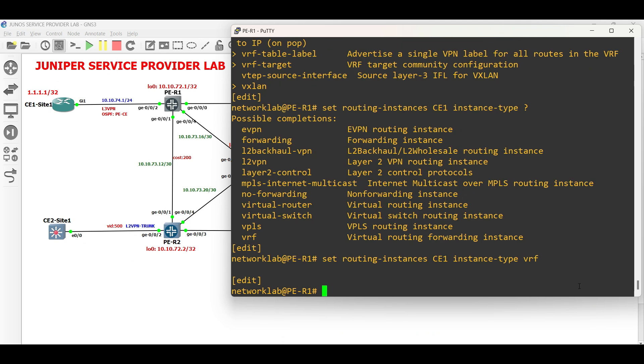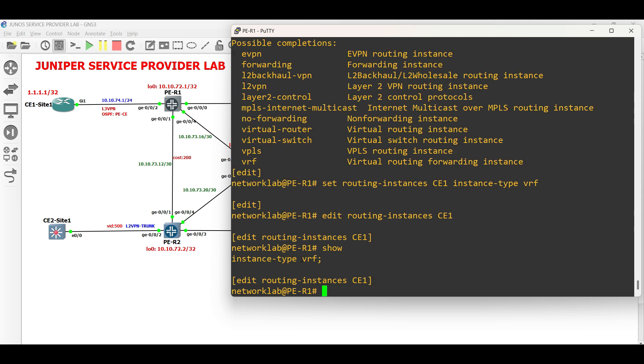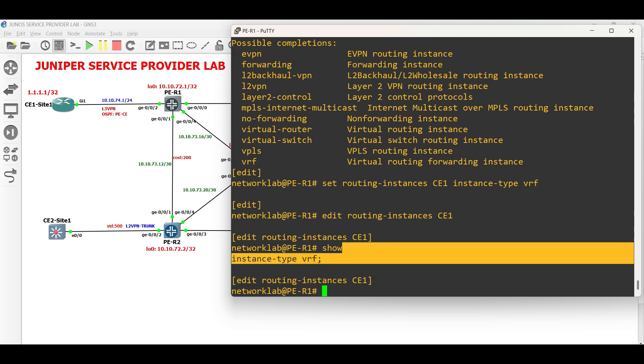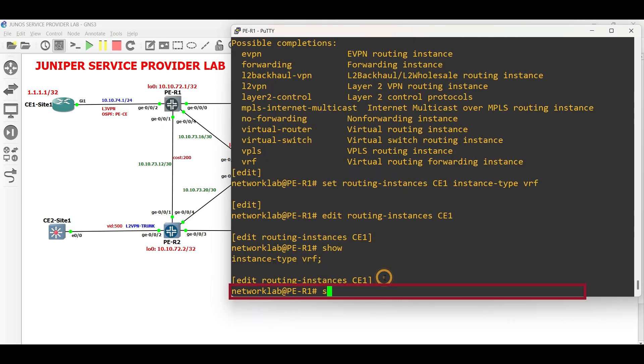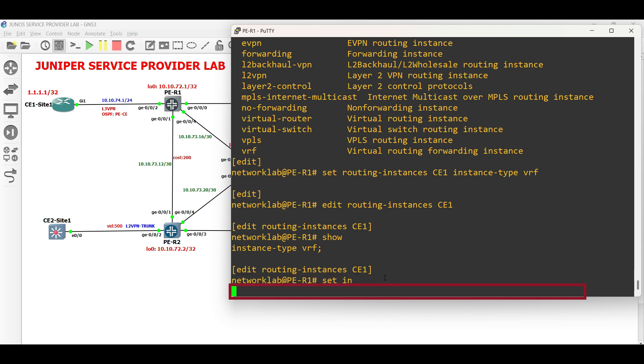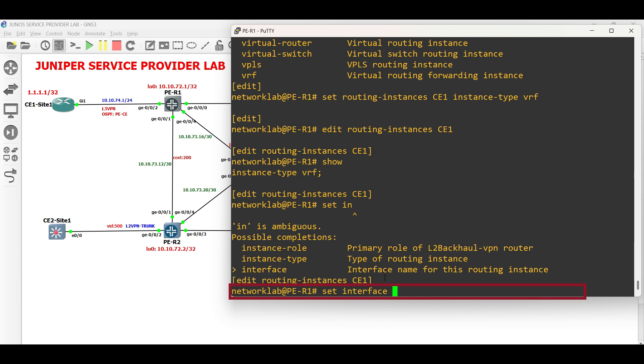Next, edit the routing instance. Under the routing instance, set the interface facing CE1 site1 to participate within the VRF.